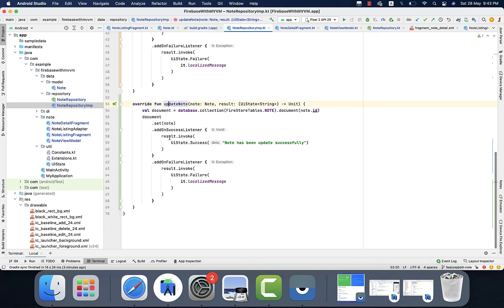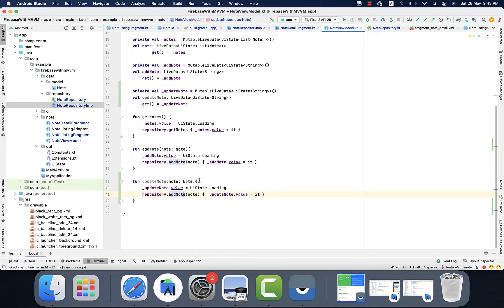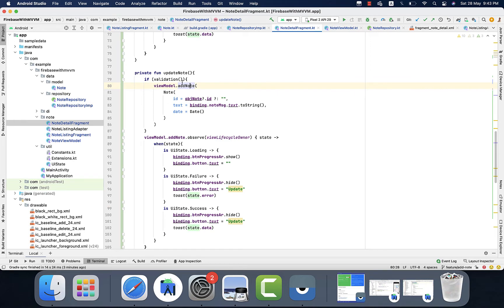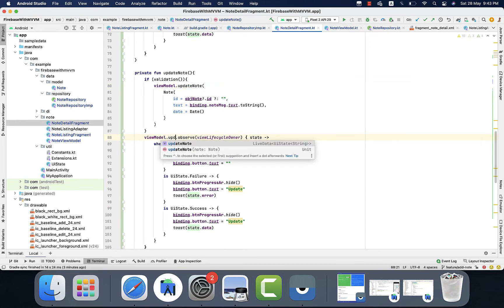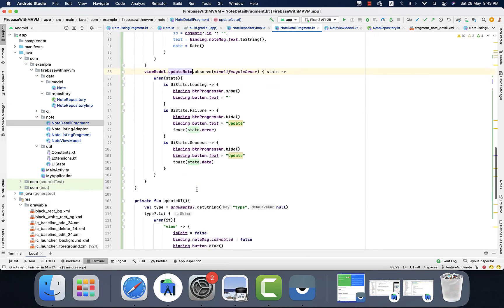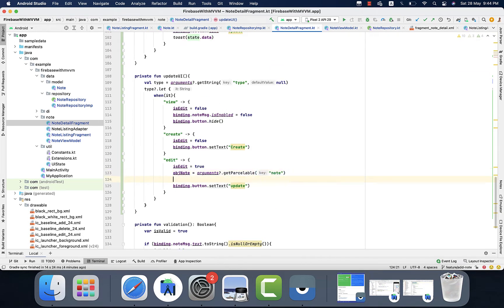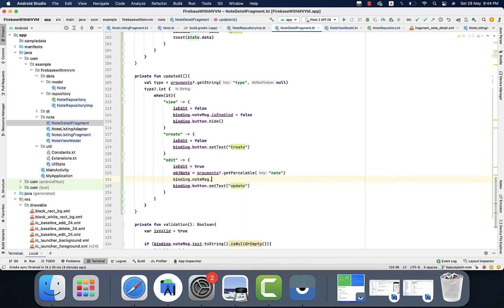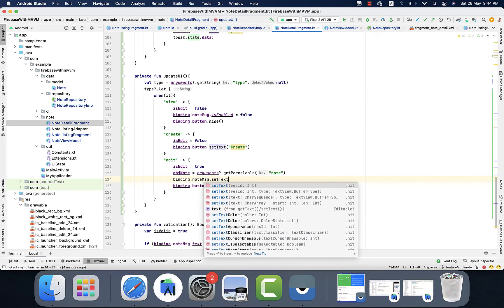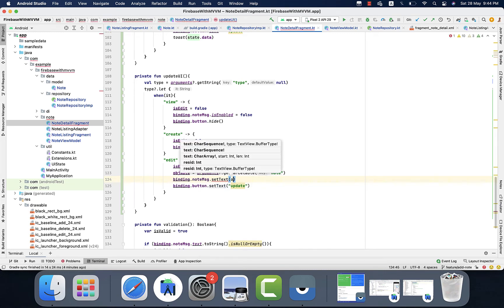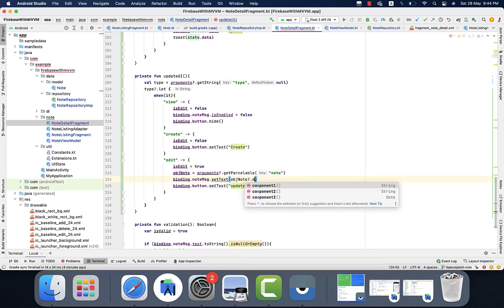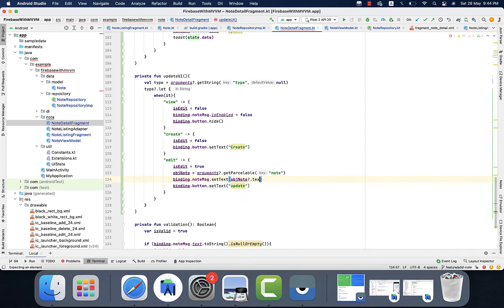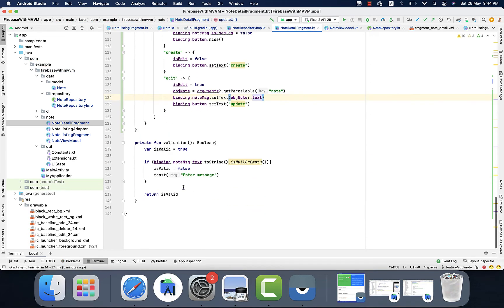In the ViewModel, I will call the update node function and also update the node LiveData. In the update case we need to set the text message to the edit text because we want to update the existing node — for that purpose we are setting the text to the edit text.